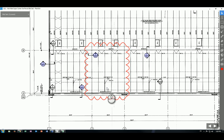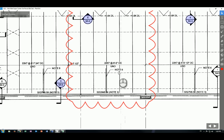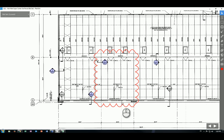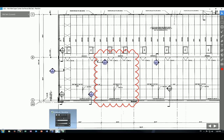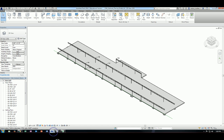In order to place the joists here, we're going to use the beam system and place this whole bay of joists at one time. Let's take a look at the process and go back to the model.